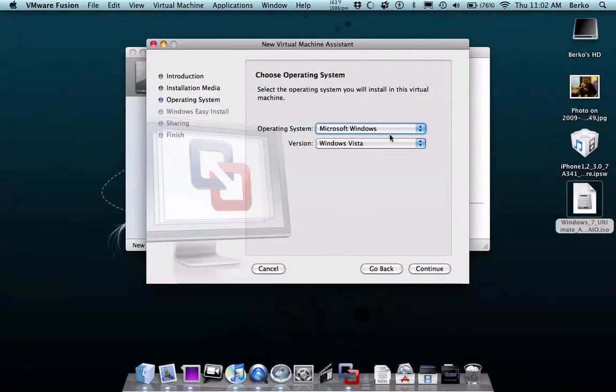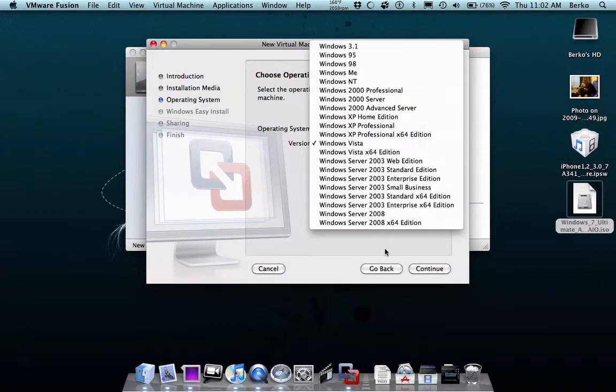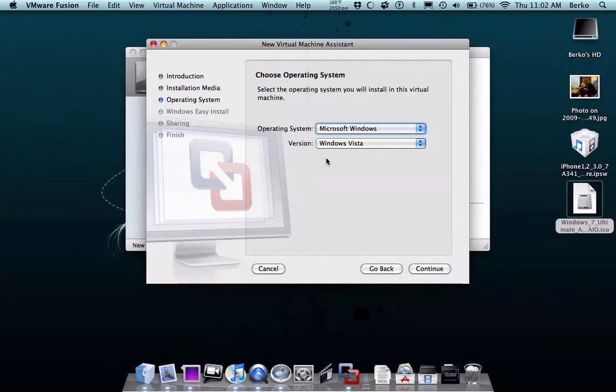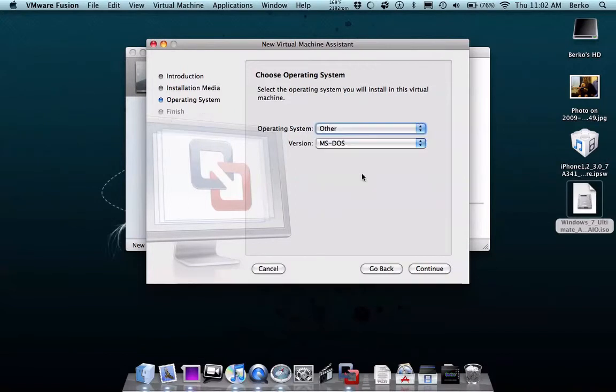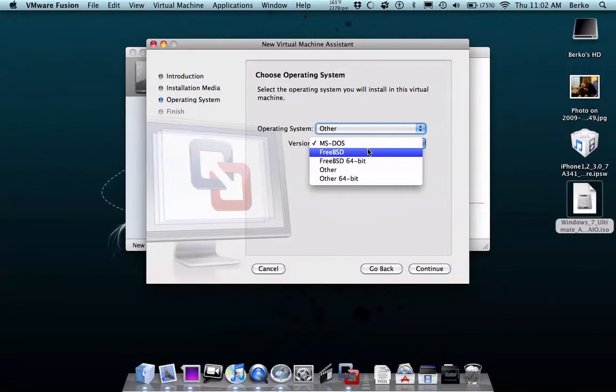Choose the operating system, choose all, see all these versions, you can run all those. You can run all these softwares. You can choose other if you just have one that no one has. So, that's it.